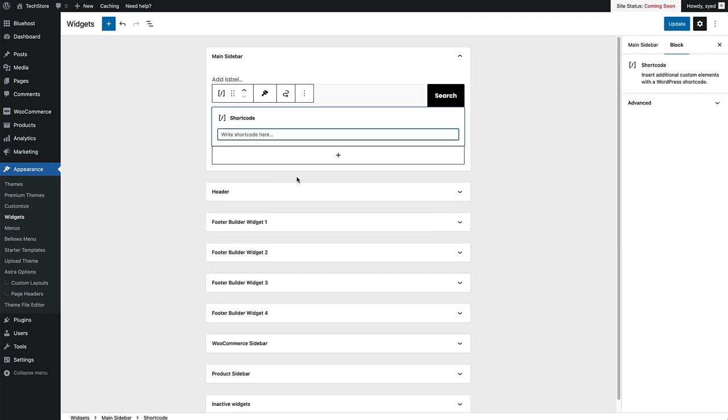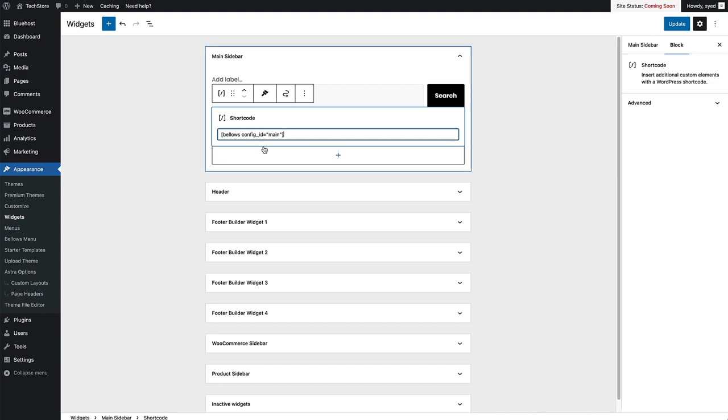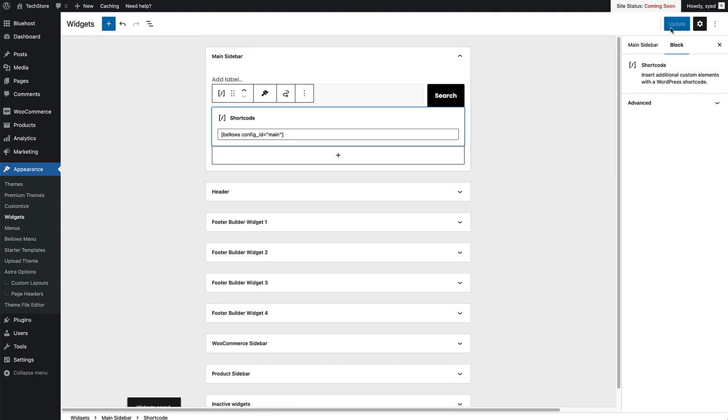That's added the shortcode block to the main sidebar. Then I'm just going to paste in the shortcode that I copied from the Bellows menu area. So I've pasted that in here and I'm going to click Update to update the sidebar.